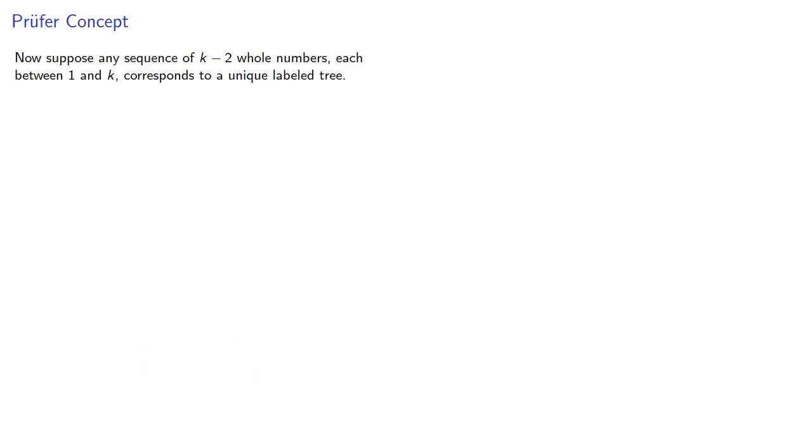Now, suppose any sequence of k minus 2 whole numbers, each between 1 and k, corresponds to a unique labeled tree.